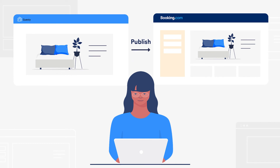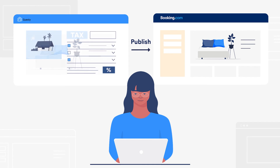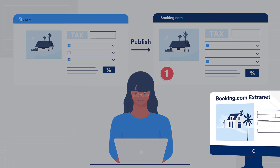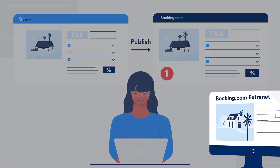Lastly, when publishing a listing to Booking.com, your tax setup in Guesty is also sent to Booking.com. This is only sent once, so updates to your tax setup should be made in your Booking.com extranet.